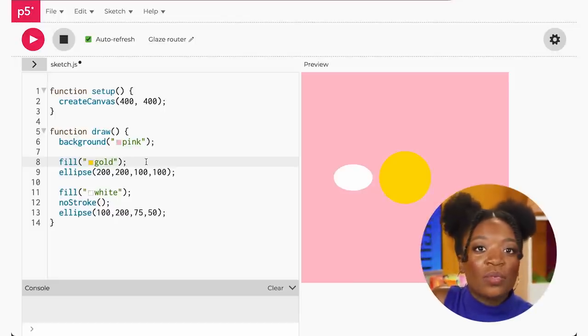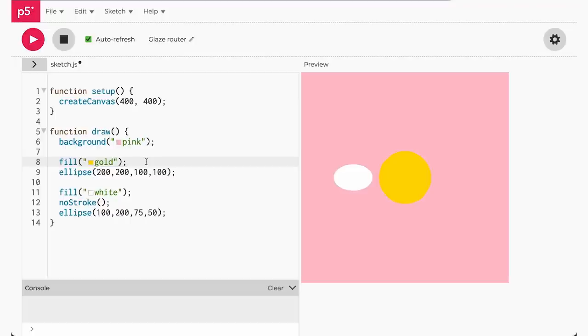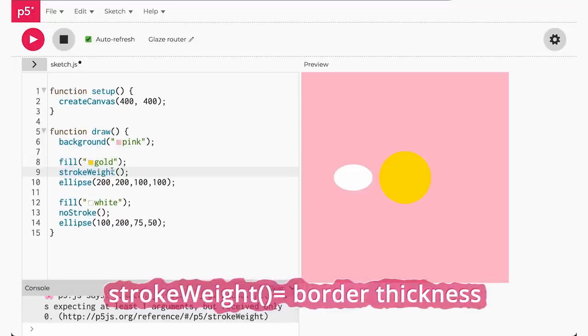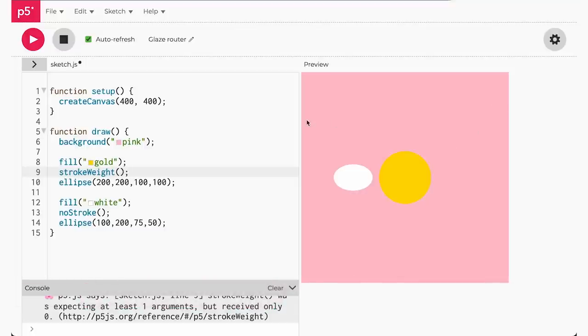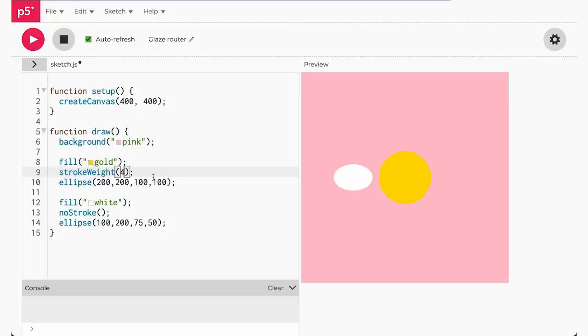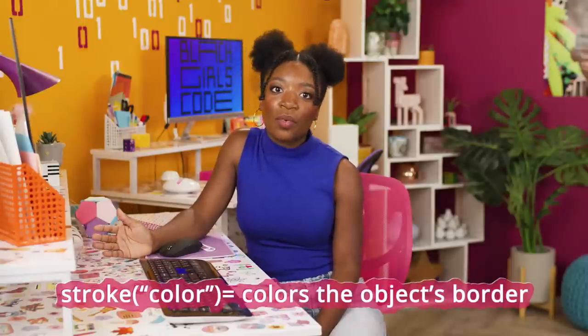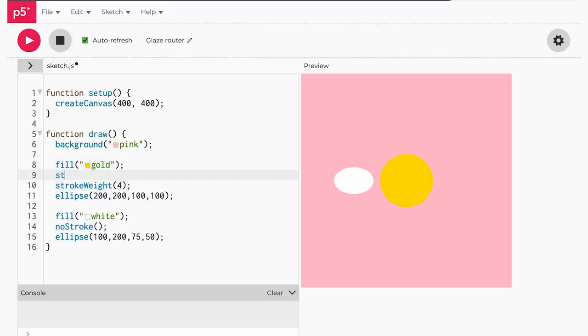No stroke took away the border for the first gold circle as well. By default, if you draw a shape it will have a black border. When we added no border to the oval, draw applied it to all the shapes. If we want to add a border back to the gold circle, we have to specify how thick we want it to be. Border thickness is written as stroke weight — the numbers range from one to the width of your canvas. Let's make the stroke weight equal four. Stroke tells the shape what color border you want — I'll choose yellow as the border this time.